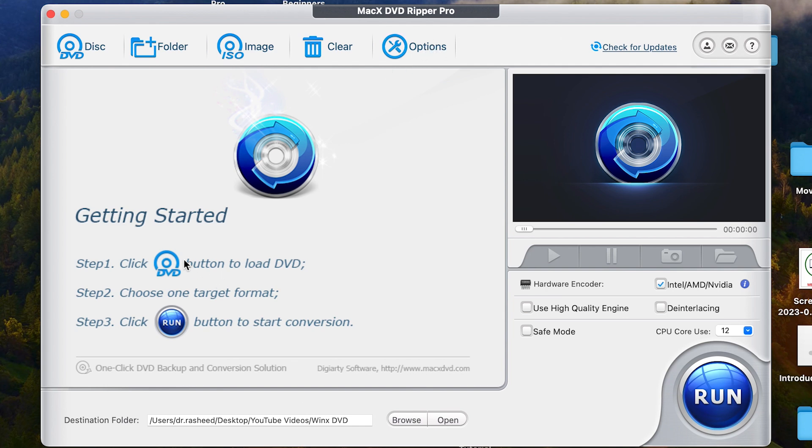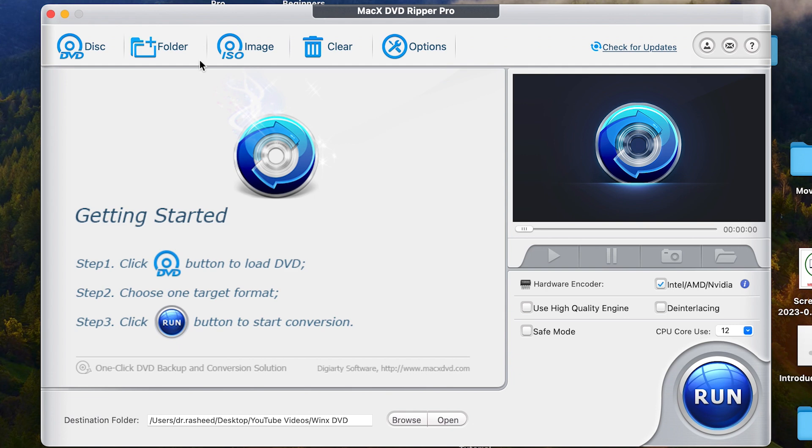But then getting started, you can rip your disk. You can convert your disk in just three simple steps. Just click on the DVD. If it is the DVD you've added, you've connected to your system or the ISO, you can just click and then import.